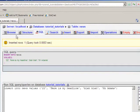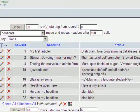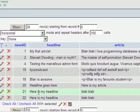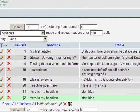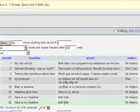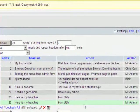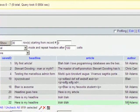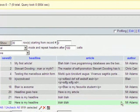And if we just browse the table now, we should have a new record down the bottom. There it is. News ID 22, here is my headline, blah blah, and author Mr. Adams.